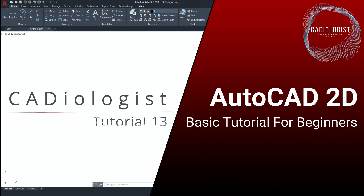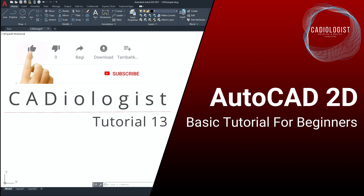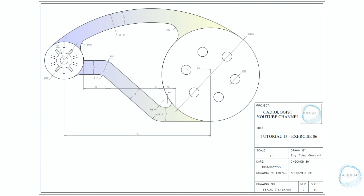Hi guys, welcome to my channel. In this video we will exercise circle command, polar array, hatch tool, and boundary creation. If you are uncertain about how to do any of the commands in this exercise, you could always go back to tutorials 1 to 6 of this course. My mission here is to help you learn drawing in AutoCAD by providing a lot of exercises to enhance your drawing skills.